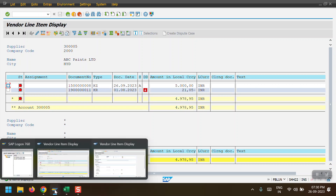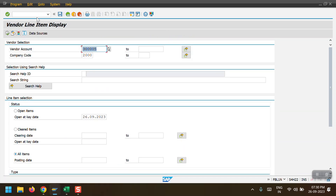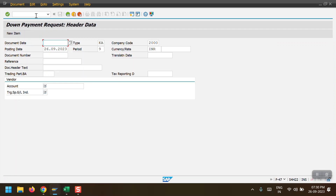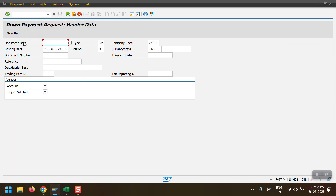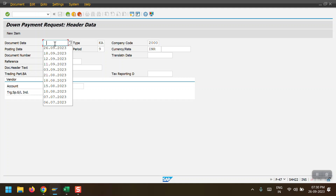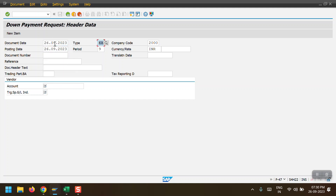To post the down payment request, we need to use transaction code F-47. Here we can see the 'Down Payment Request' screen. I am entering the document date and posting date as the same date. The document type has automatically populated as 'KA', and the company code is 2000 with period 9.